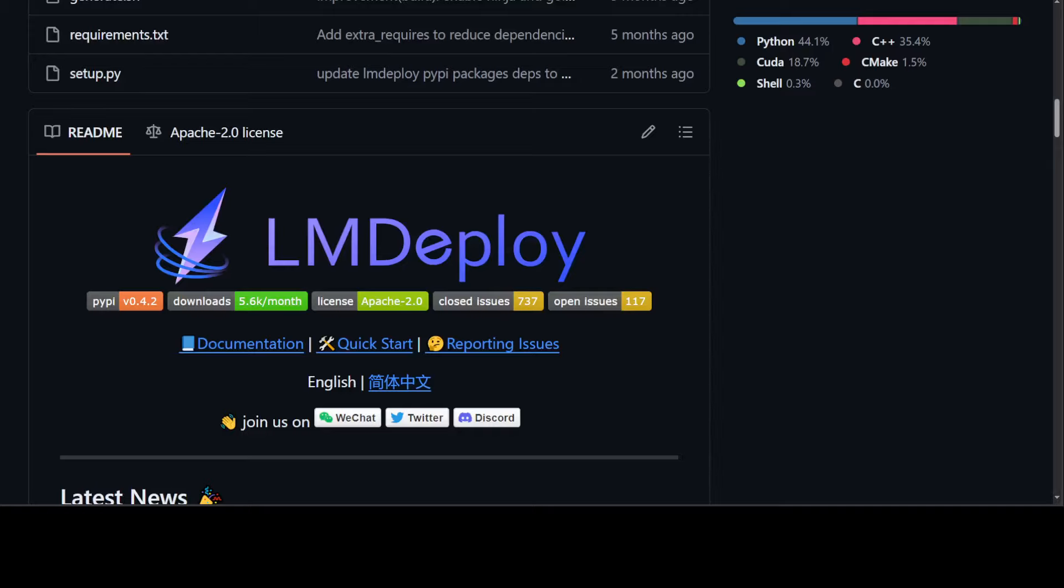I have done quite a few videos where I have shown you how to quantize a text-oriented model, but in this video I will be showing you how to quantize a vision language model. A vision language model is a model which can also understand images in addition to text.